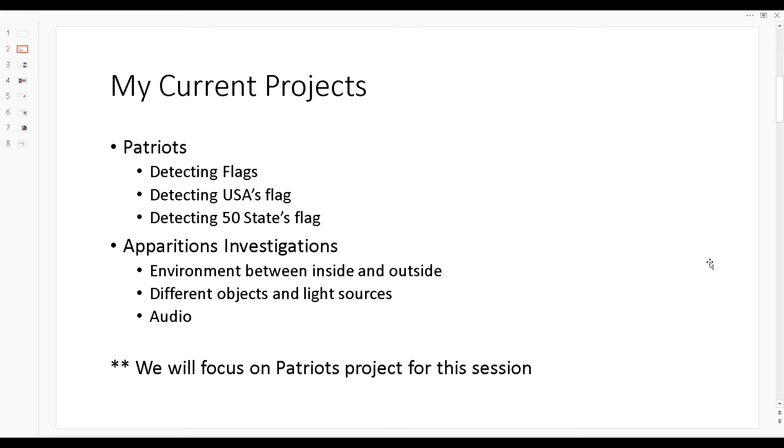If you guys want to participate on this when it's up and running, you can help me for your country and your individual states. You can create your own Patriots map. The other one that I have is the Apparitions Investigations.